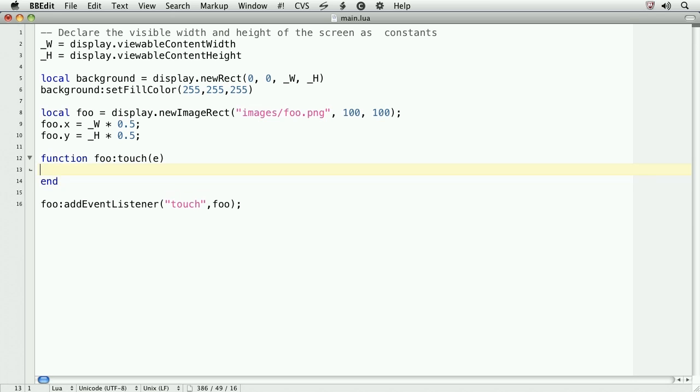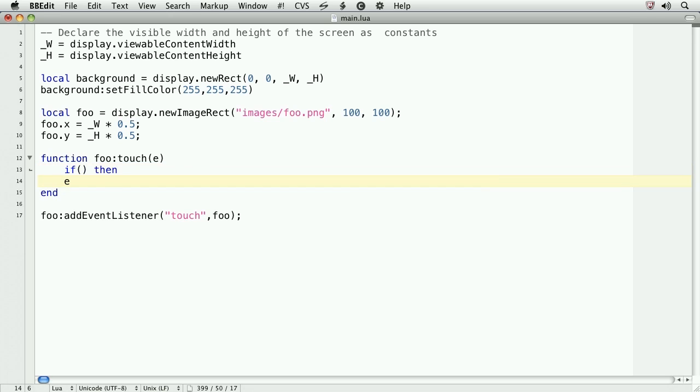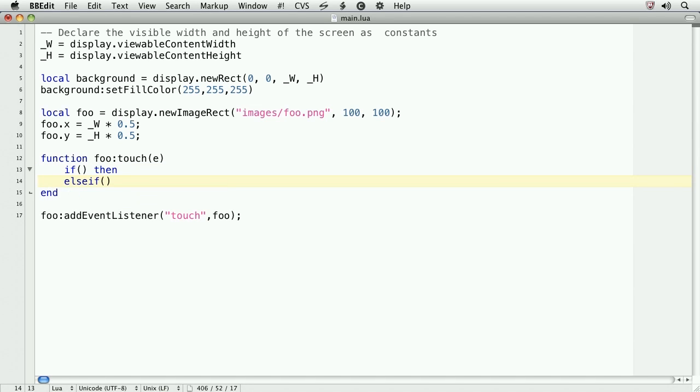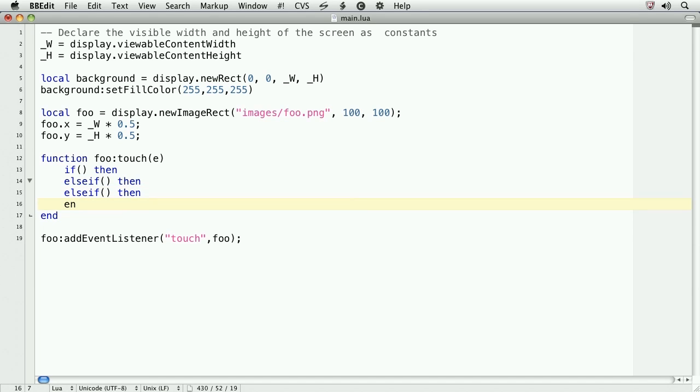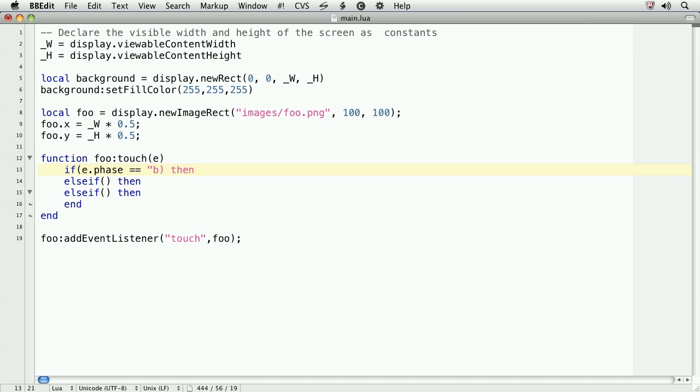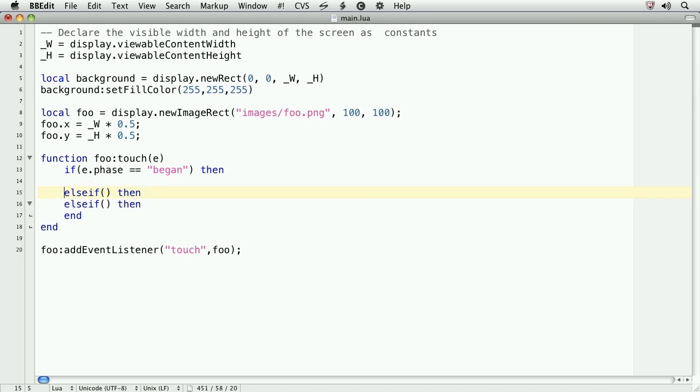First, we'll code if-then-else-if-then-else-if-then-end. I like to create my entire conditional structures at once, so that way I don't forget to end them. Now the first will be if e.phase double equals began. So the .phase property allows you to access the phase of the touch event. So if e.phase double equals began, that means we're in the began phase. So we'll print touch began.